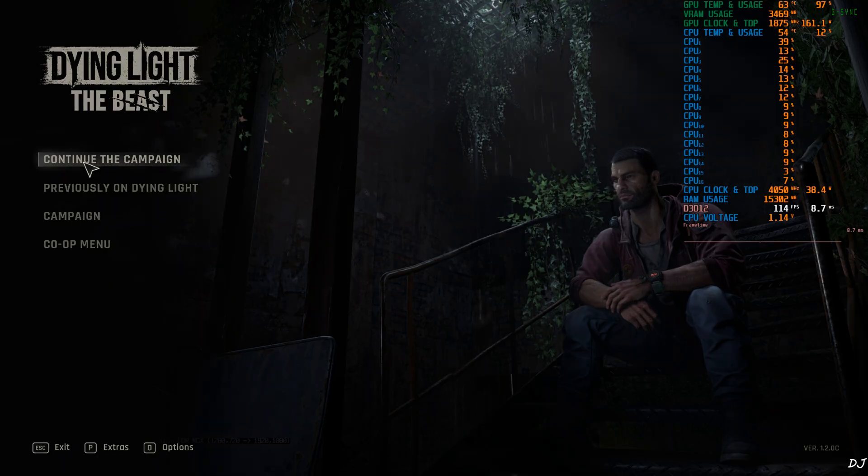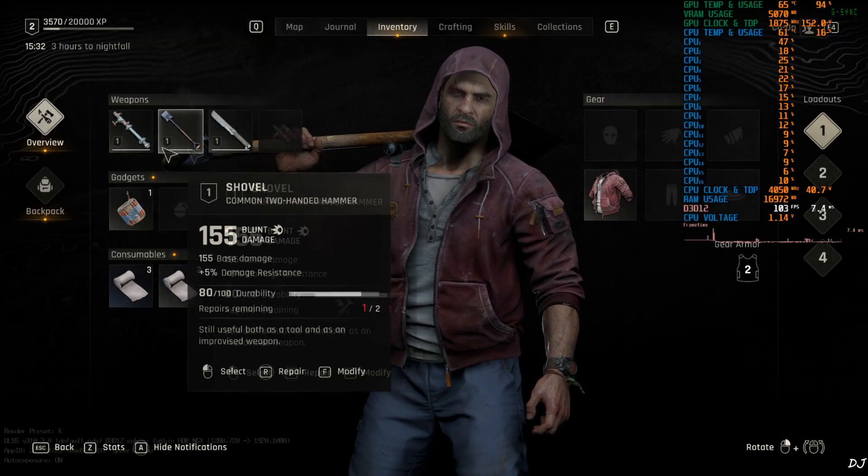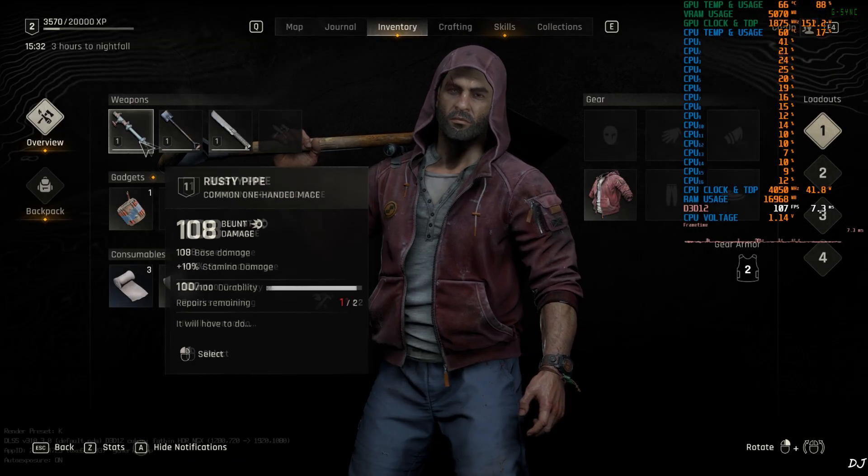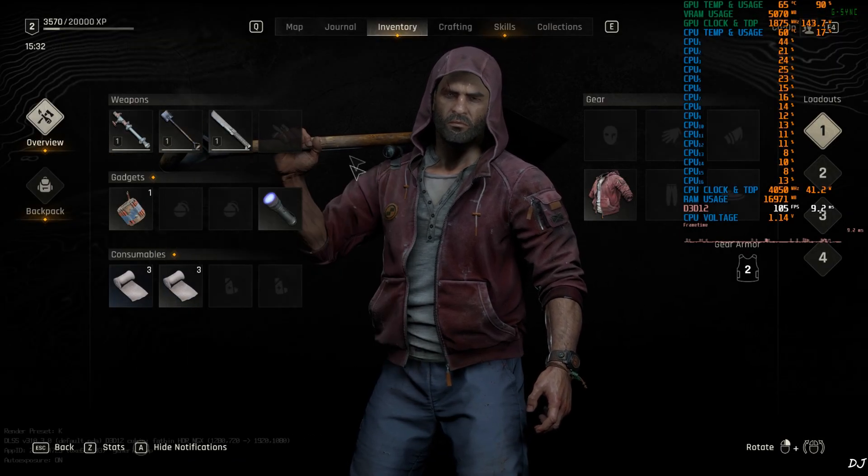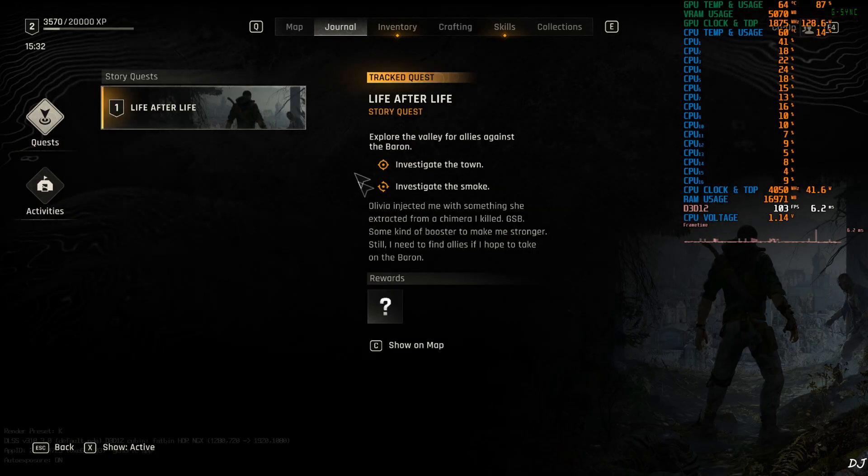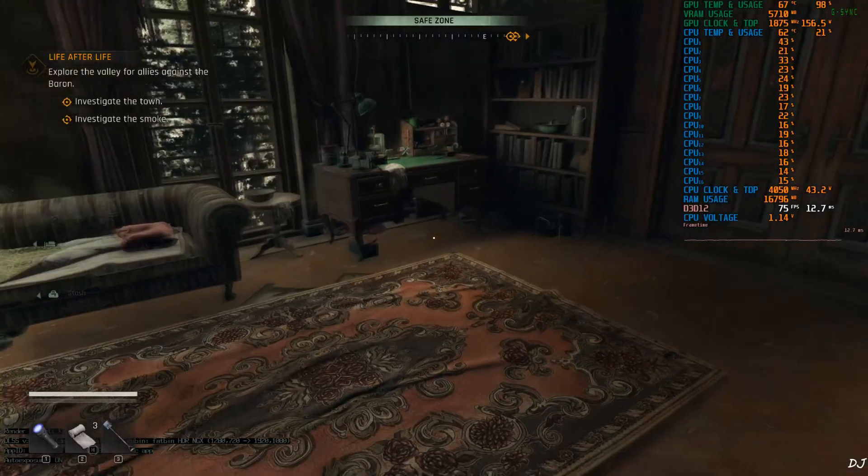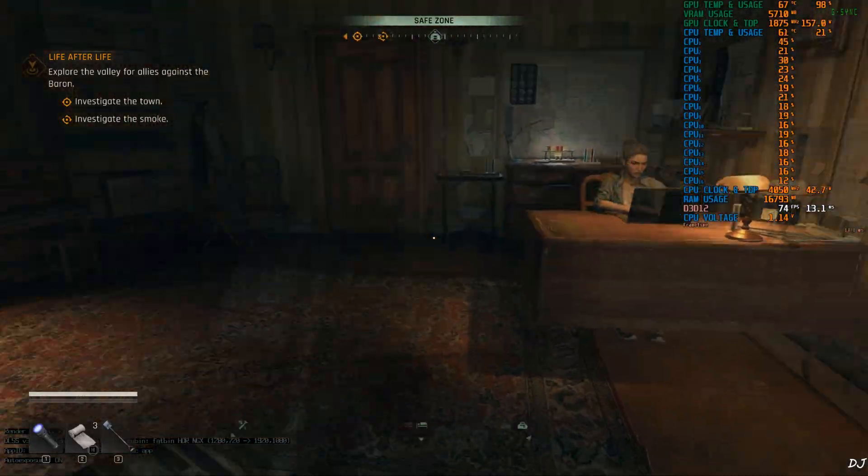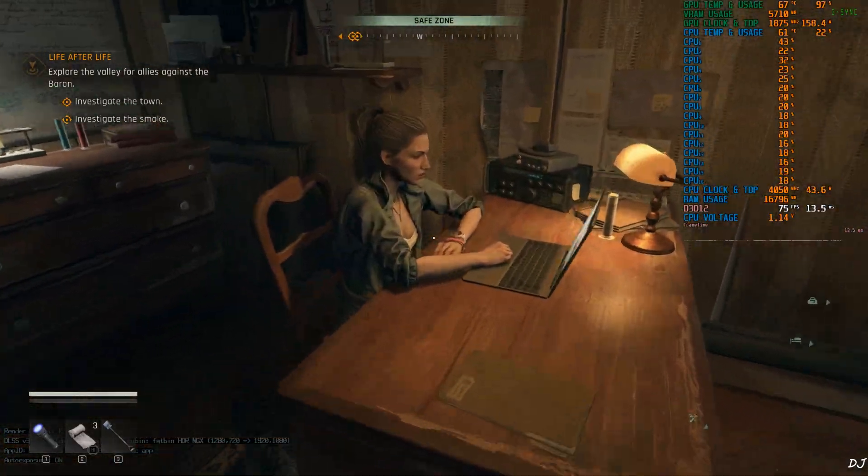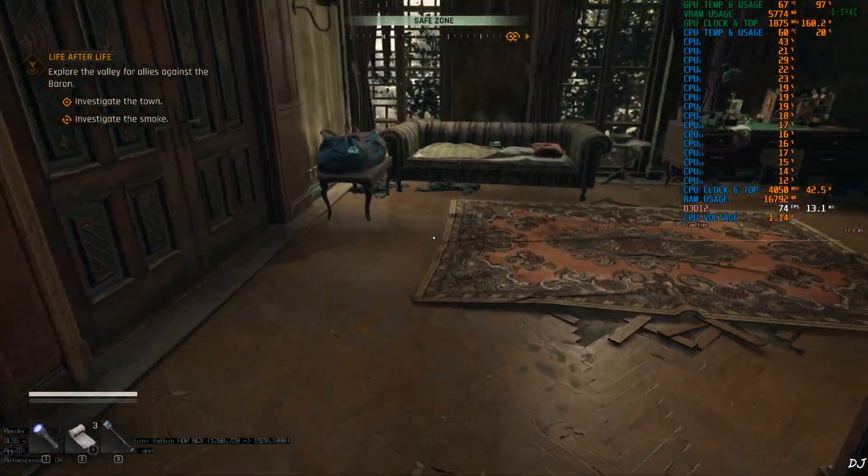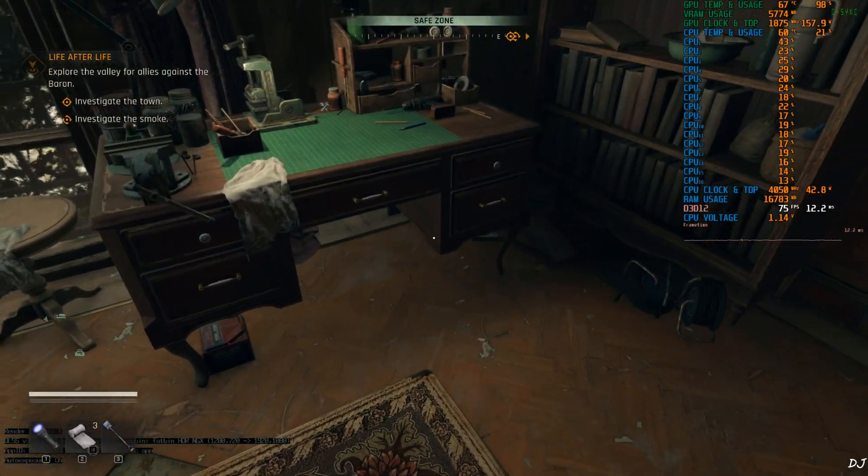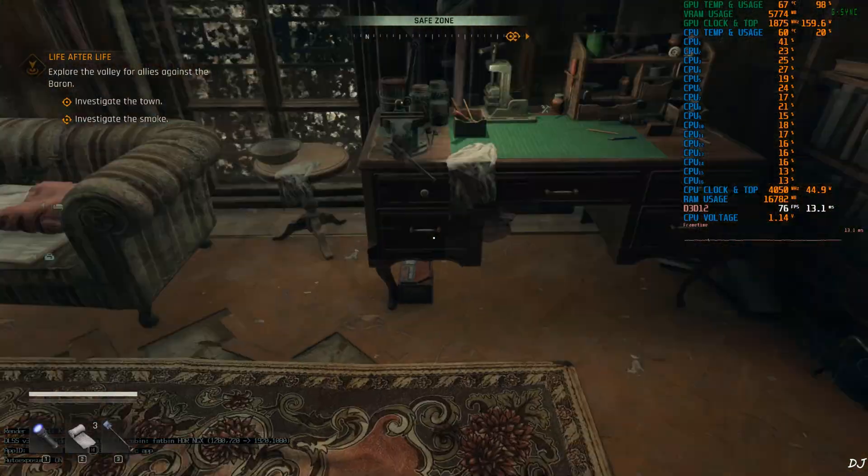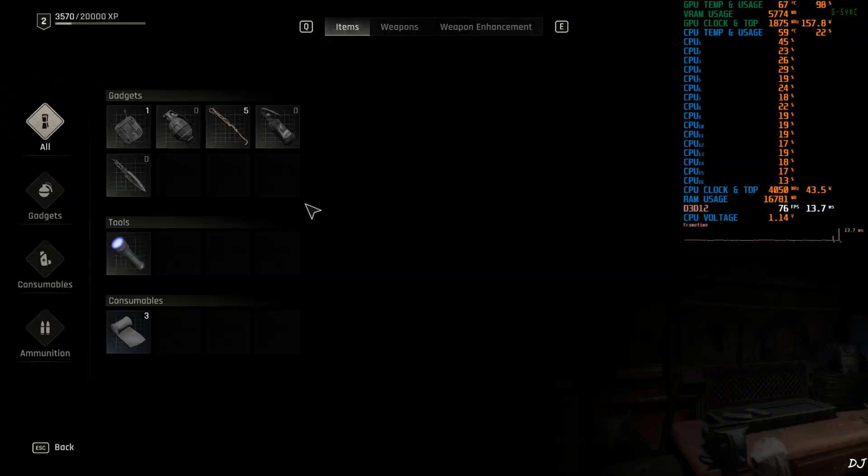Jump into the campaign. There's Crane. My weapons. Machete. Pipe. And a shovel. Journal. Current objectives. Investigate the town. Investigate the smoke. Right now, I'm in a safe zone. That's Olivia. She helped us in escaping from Baron's bunker at the beginning of the game. Skip the sequence. Not very demanding.